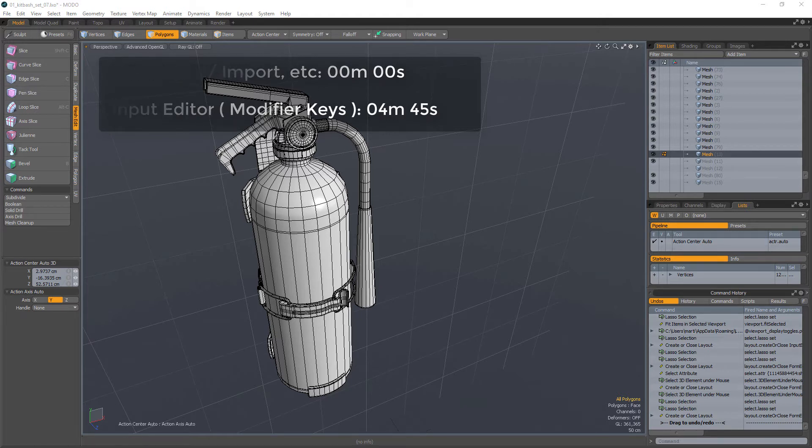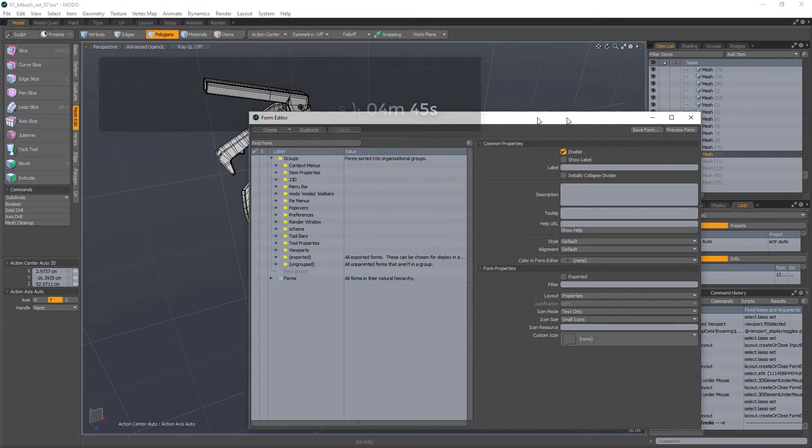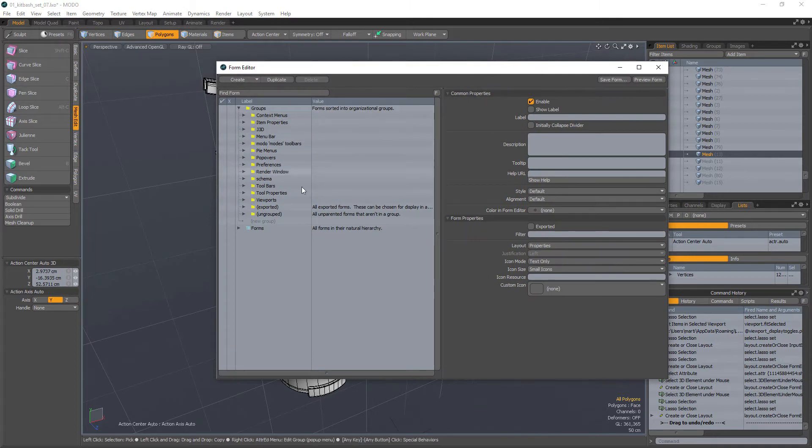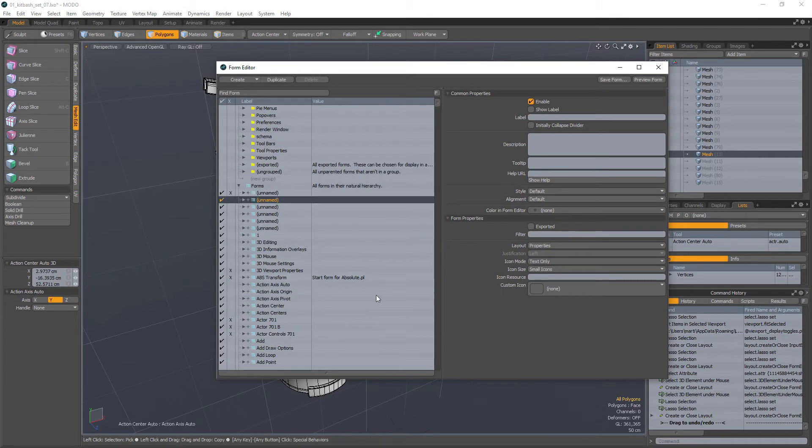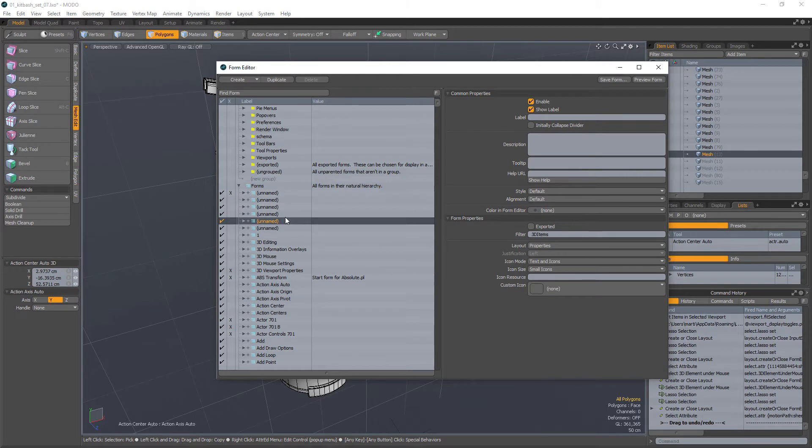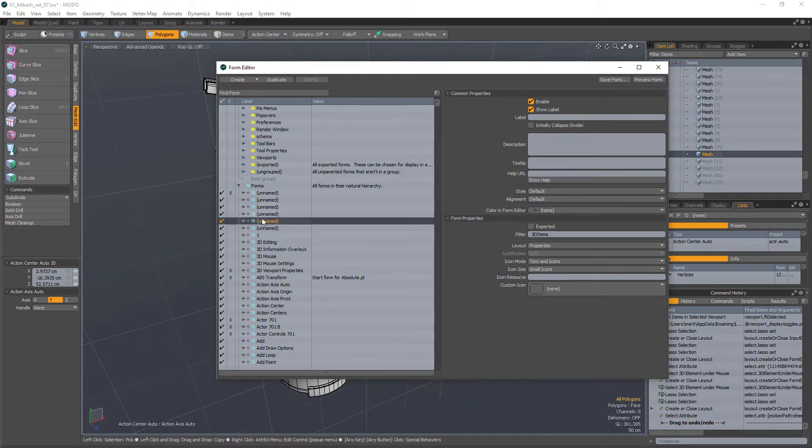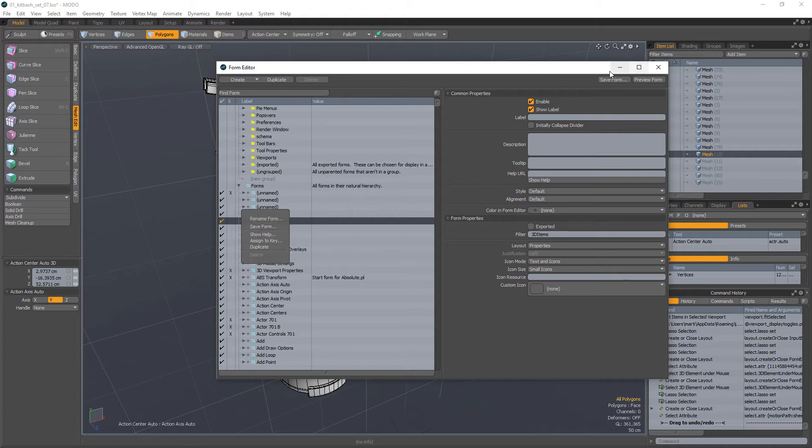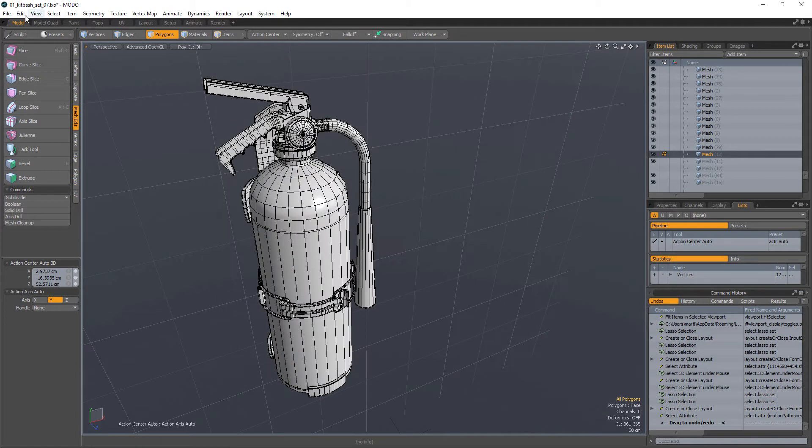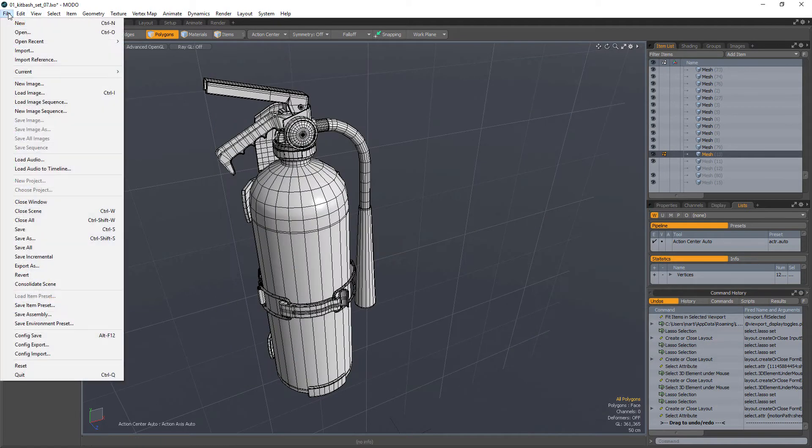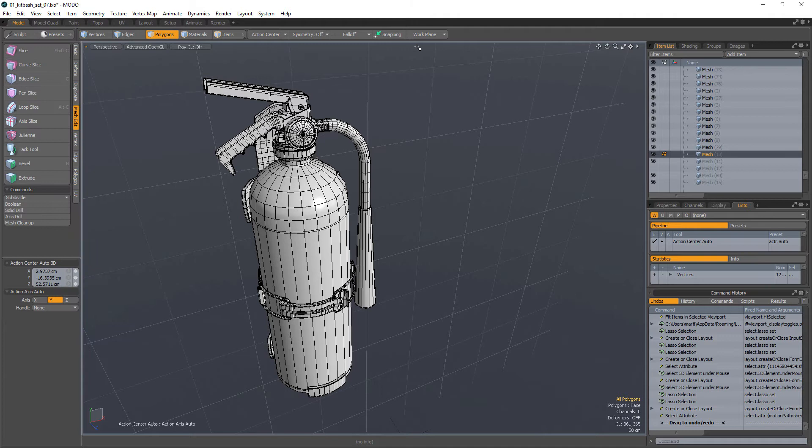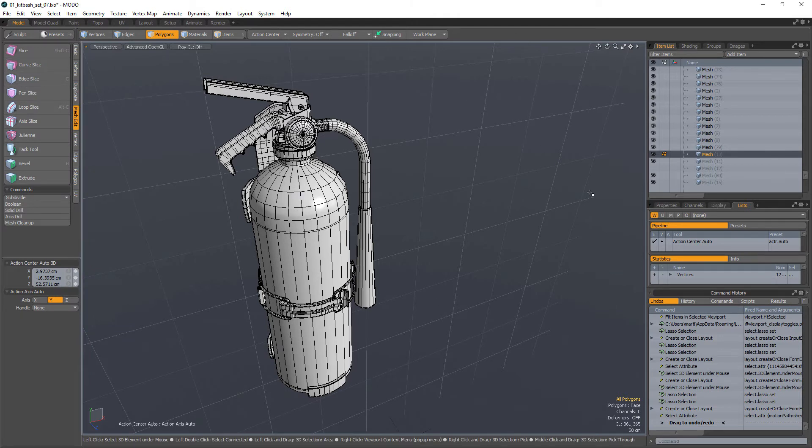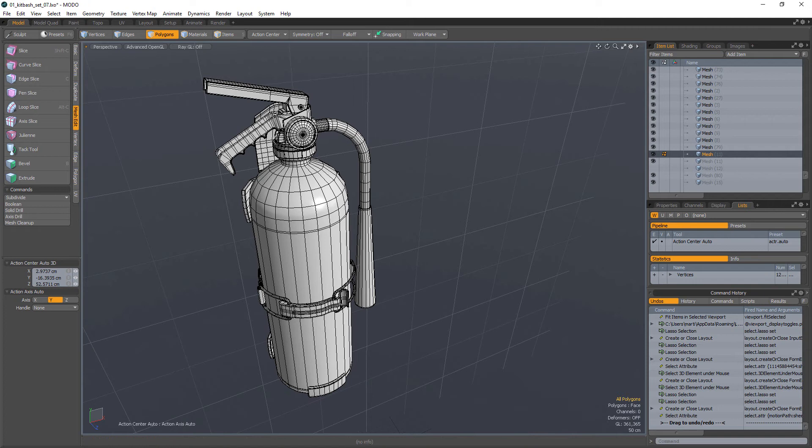If I go into the form editor, I mentioned that whatever menu you've made, any kind of changes that you've done here, I recommended that you right-click and save the form. The other way was to go into file and save config, and that will save all your information, any kind of changes that you've done inside of Modo into a single file.